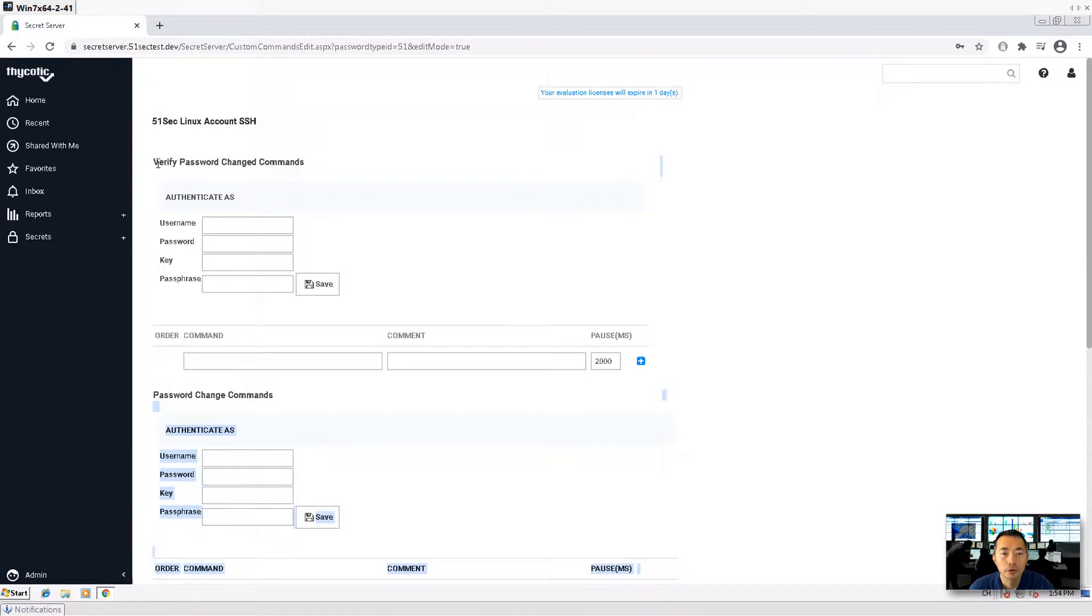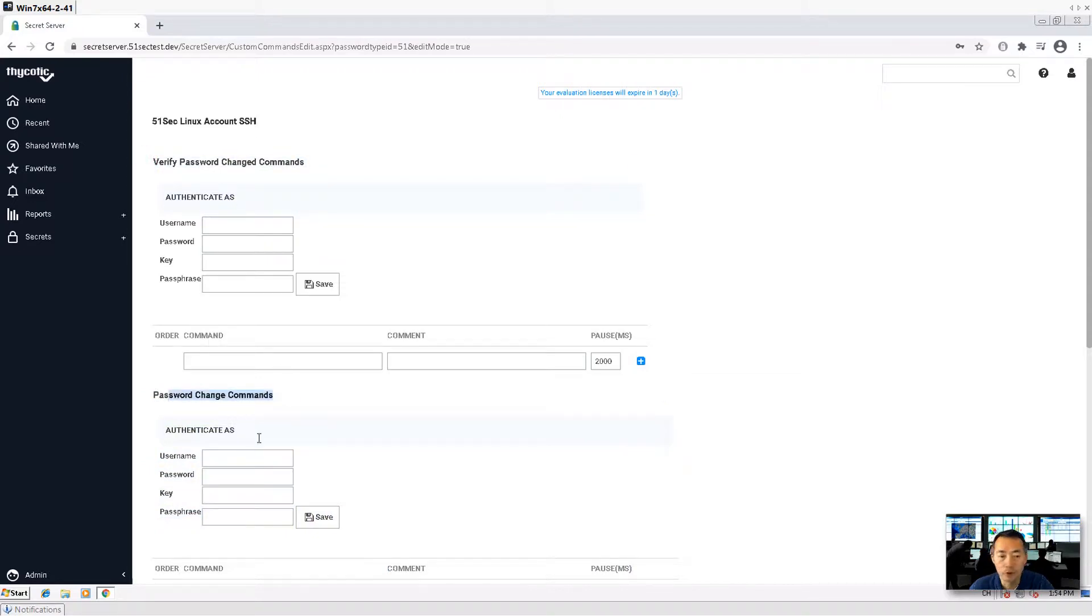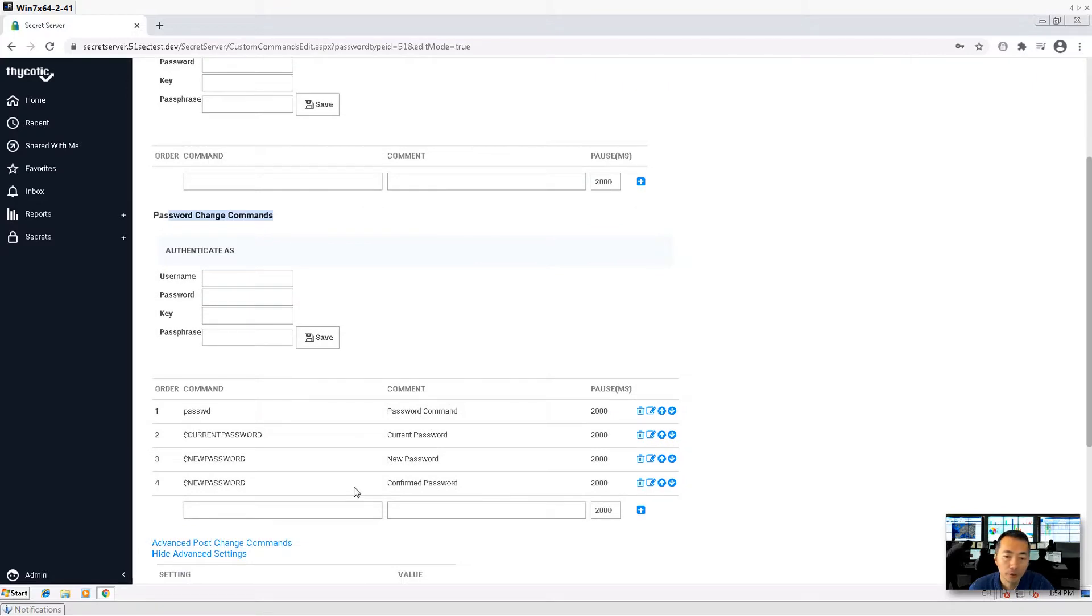The first one is verify, that's for heartbeat. The second one is changing. Actually, this is for heartbeat, this will change. They may have two different set of commands to do that.